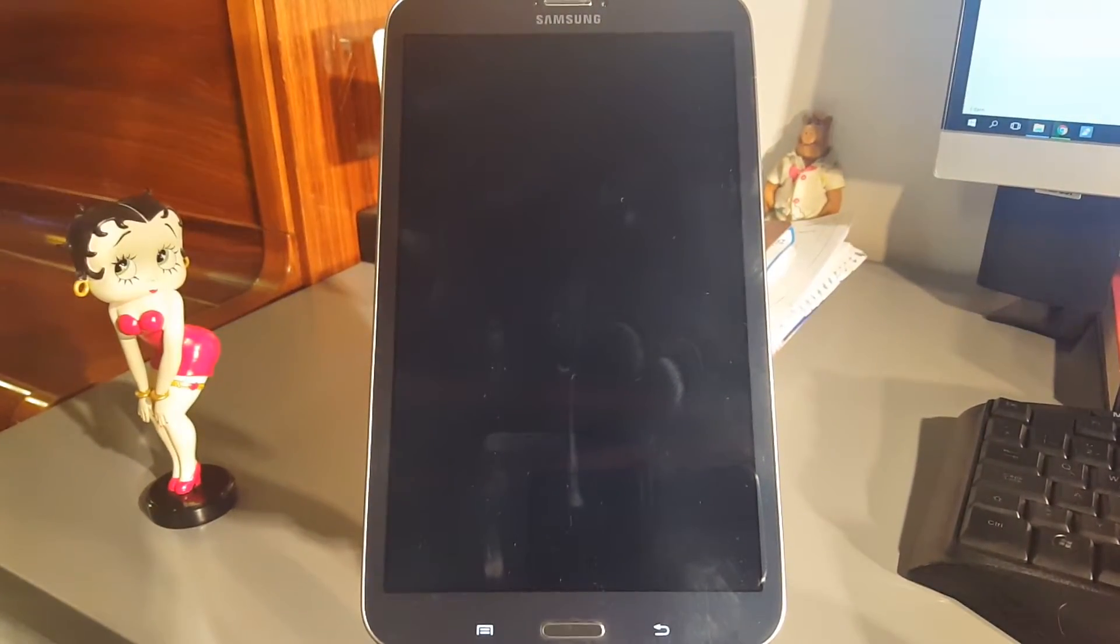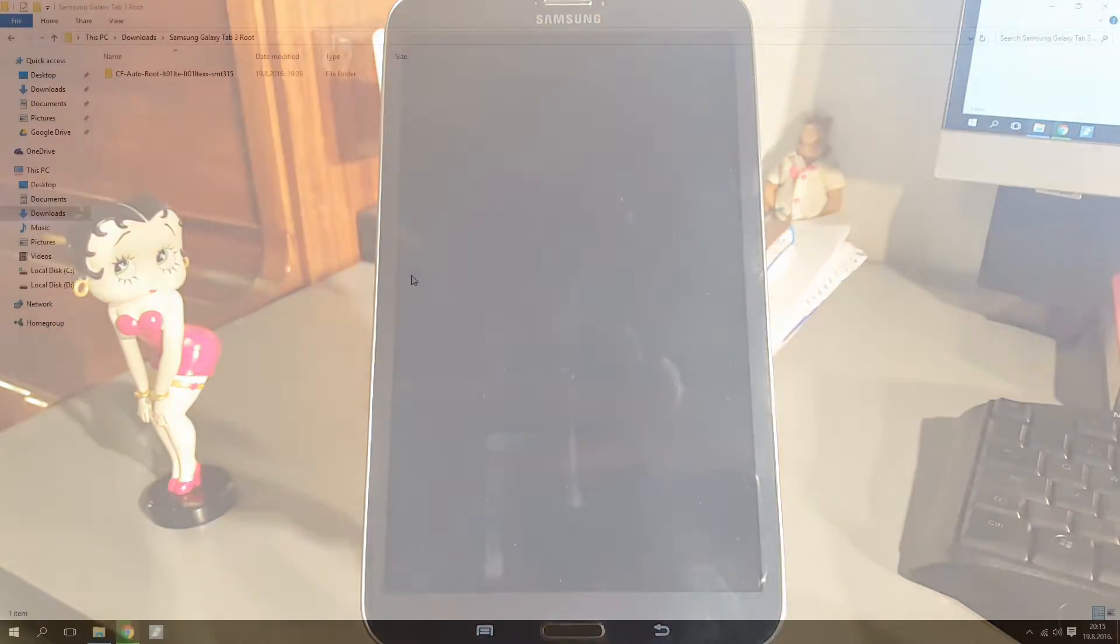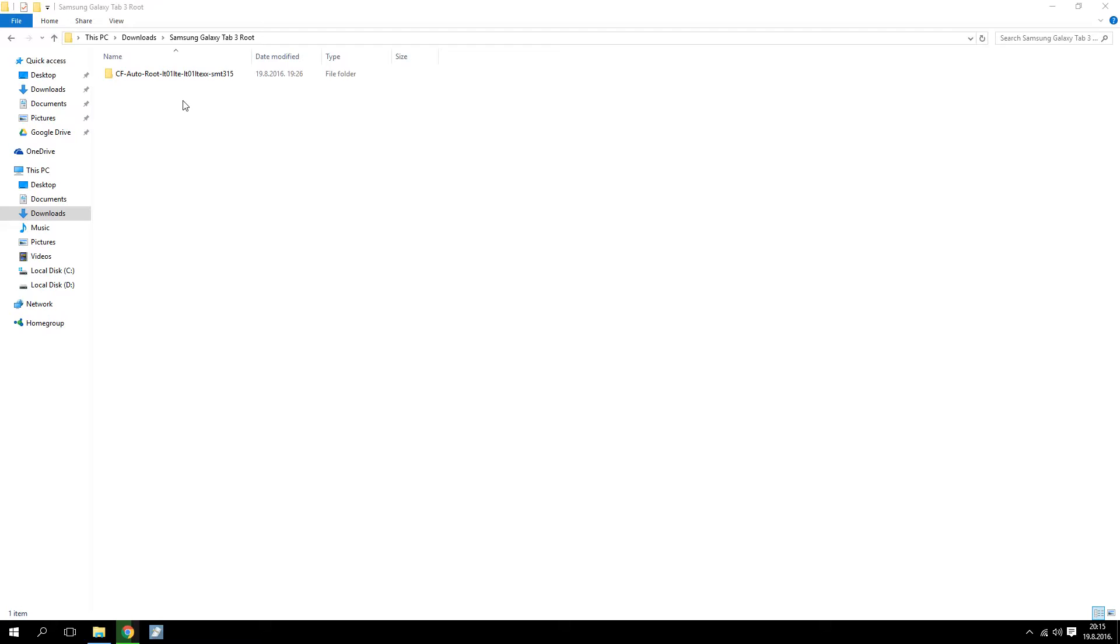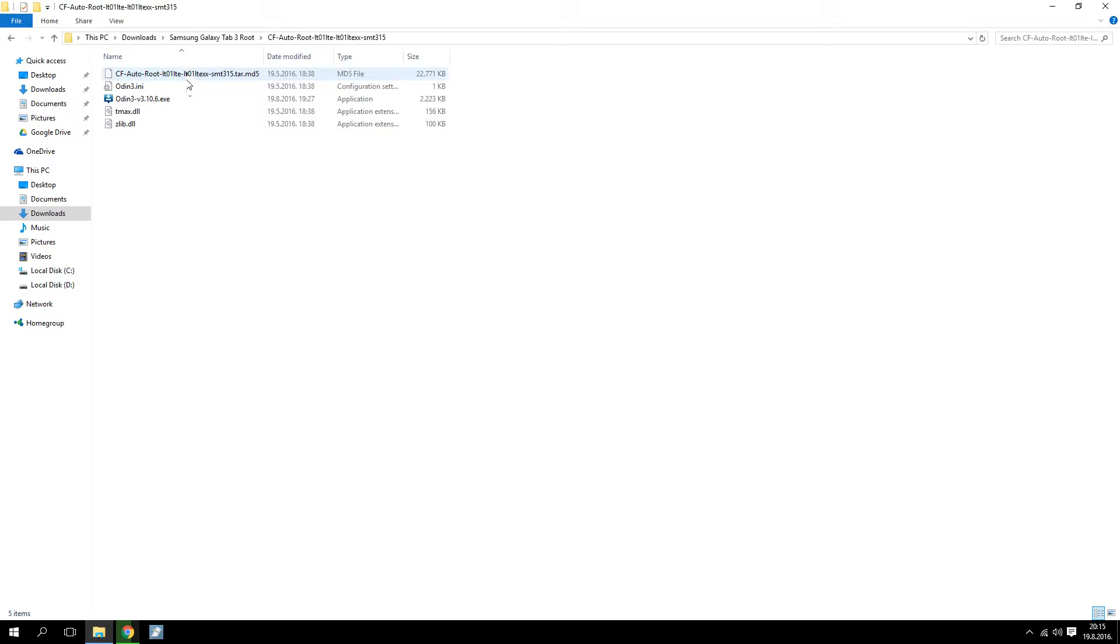You also need to have ADB drivers installed on your computer. When you download the AutoRoot file, unzip it and you will find the files you can see here. Start Odin.